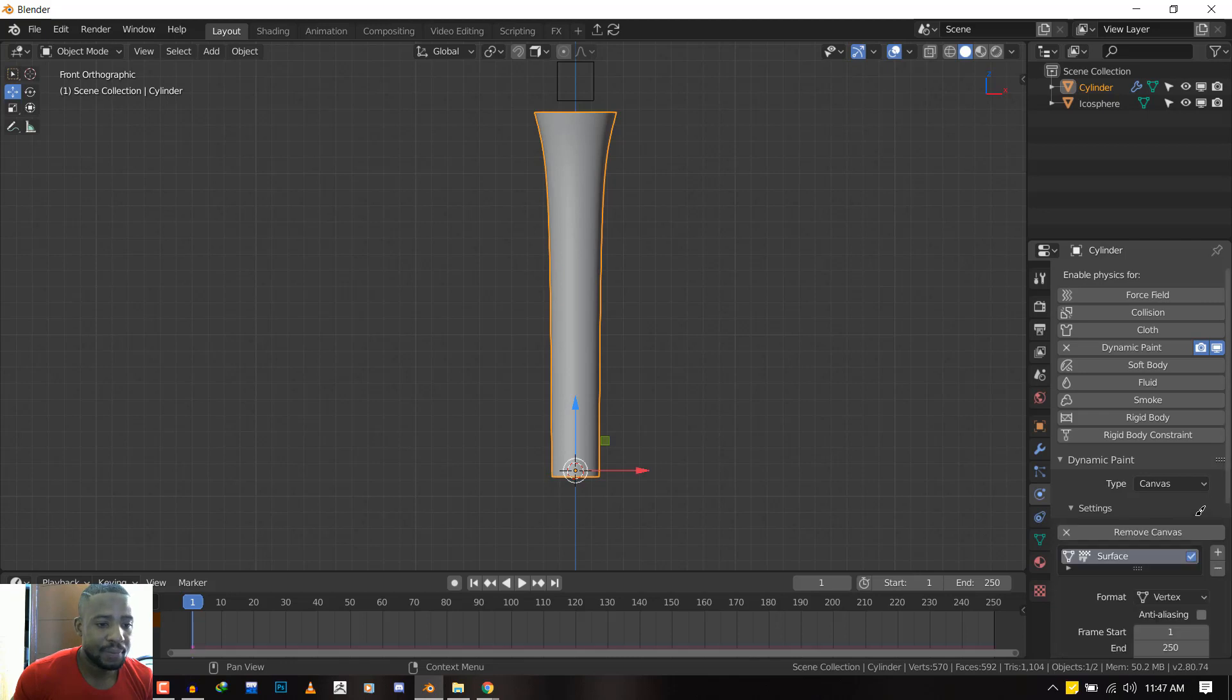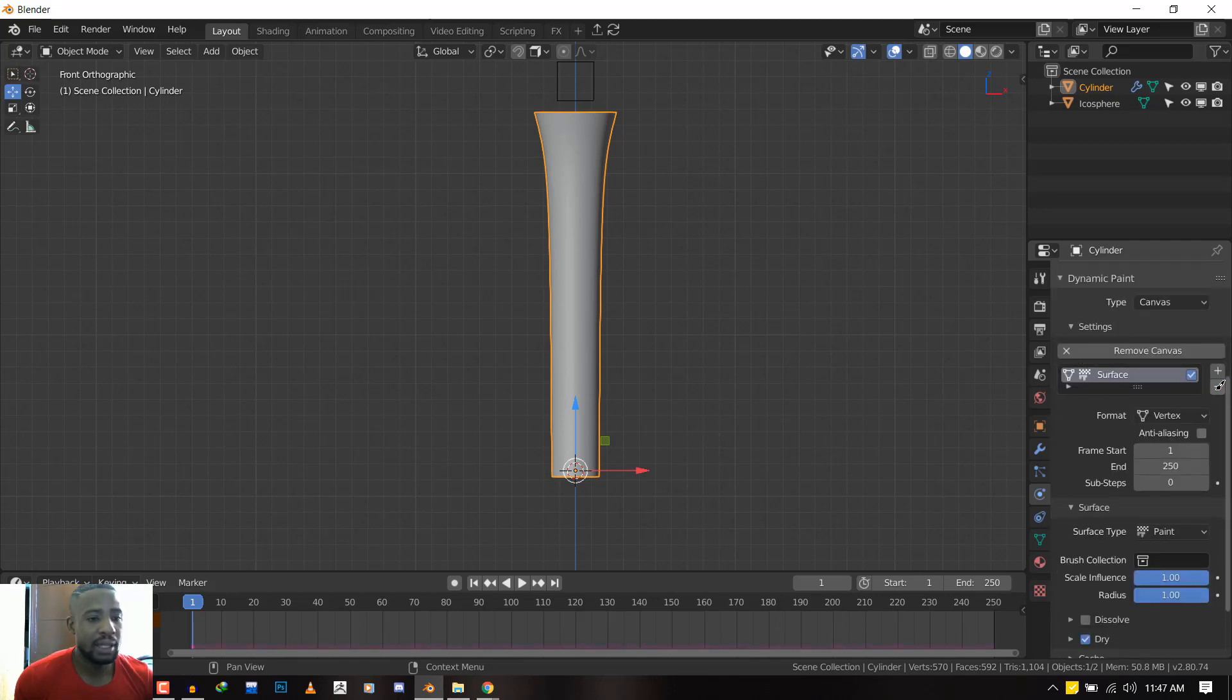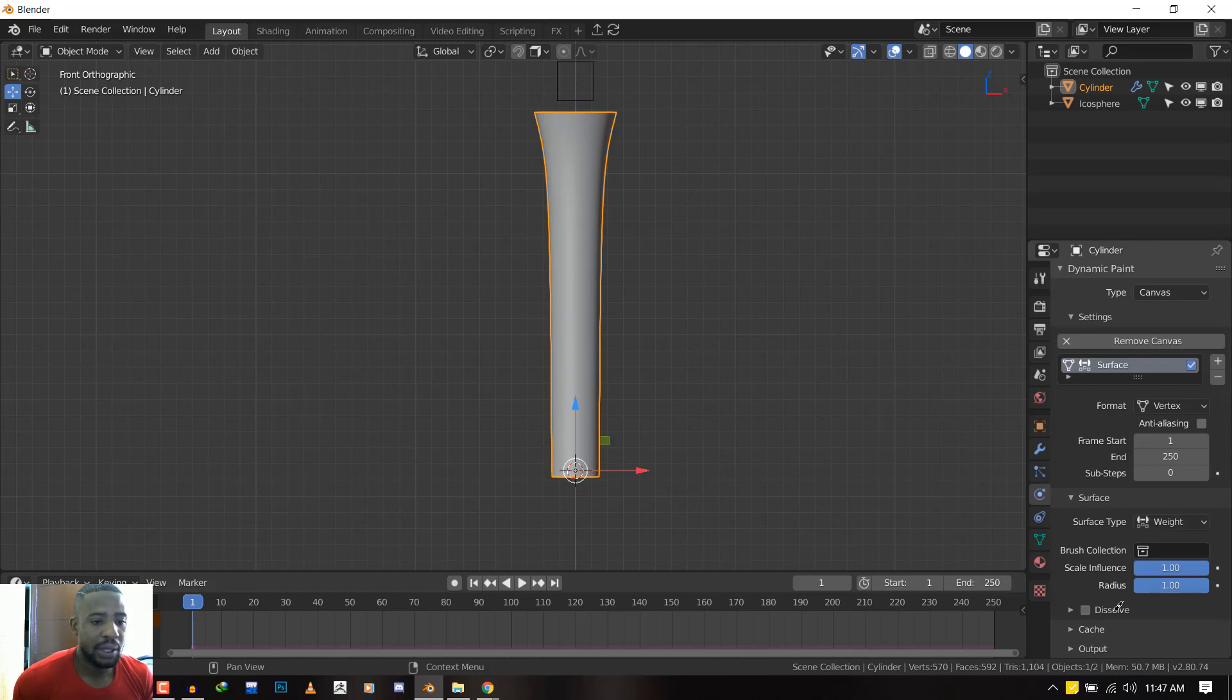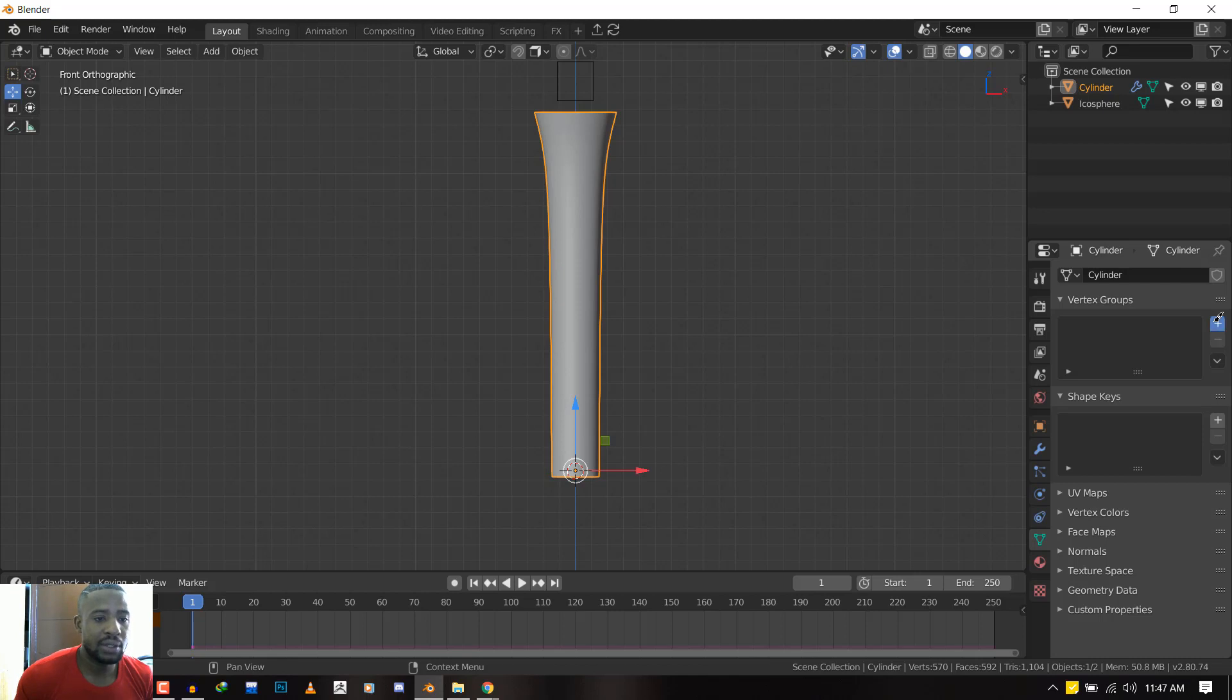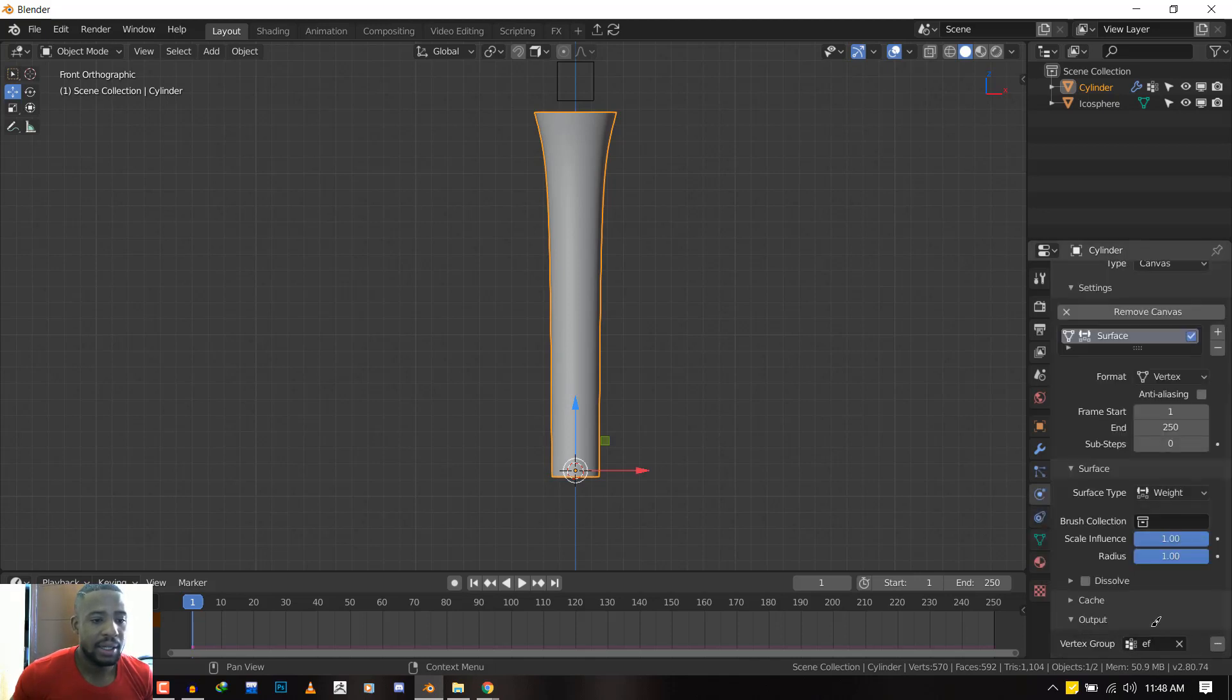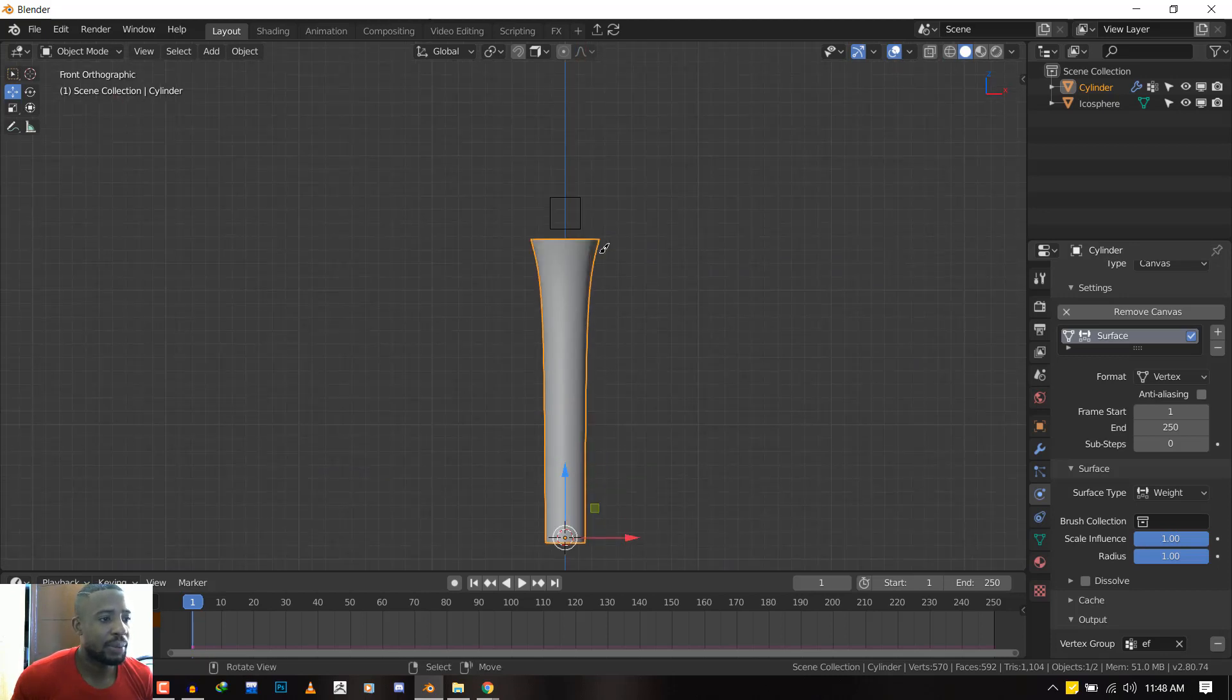We'll add the canvas, and you can add multiple canvases to create multiple layers of effect. For the surface, we want to switch it from Paint to Weight, and that should be all. But what we want to do finally is under Output, you can either do it two ways: you can create a vertex group and call this Effect, and go to the Physics tab and select it here. That works. Or you could just hit the plus icon and it does the same effect. Once that's set up, we are good to go, but we need a brush for it to actually work.